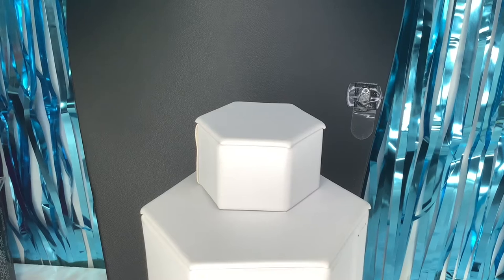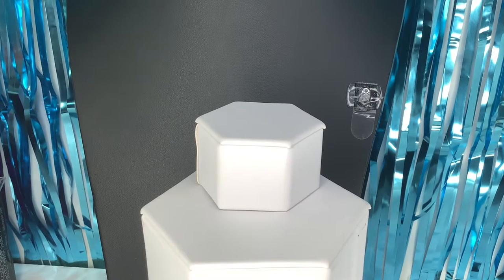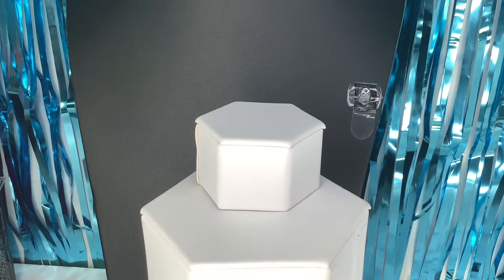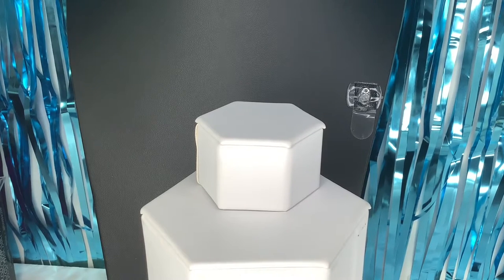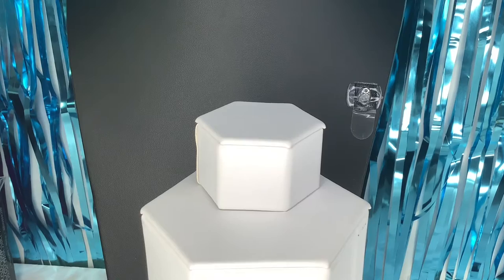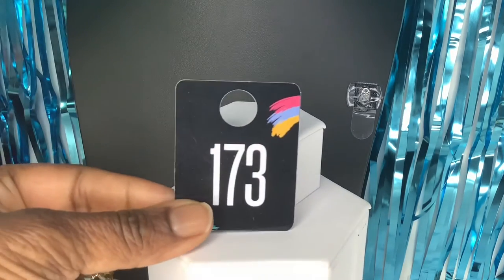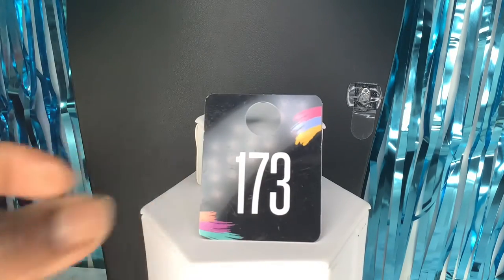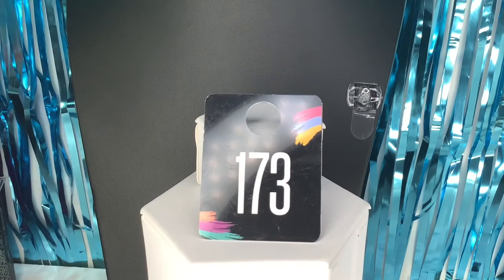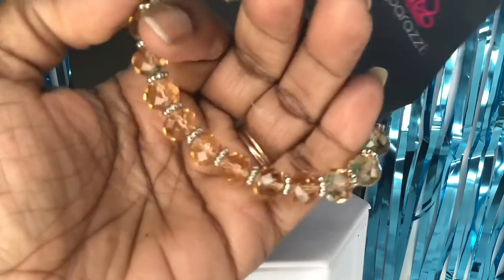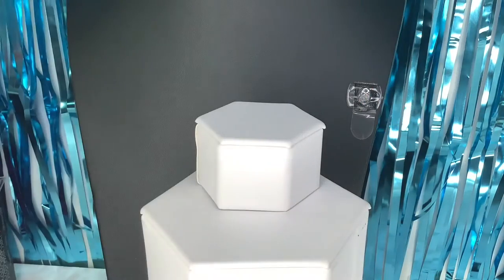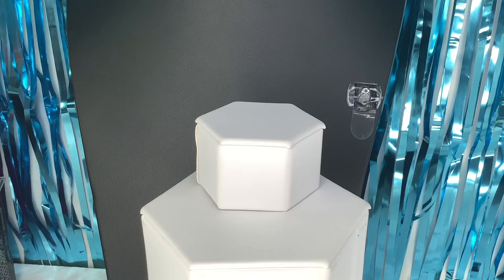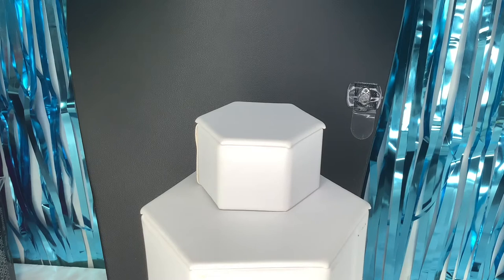Let's move right along to the next one. This is also a champagne color bracelet, 173. Again, this nice champagne color bracelet, it is a stretchy band.